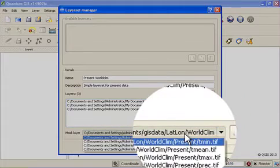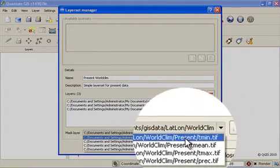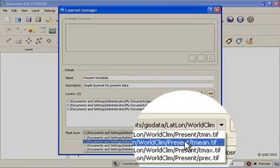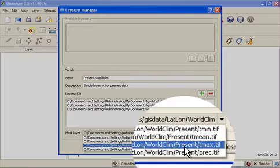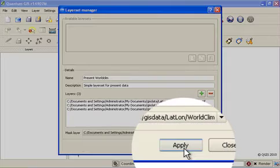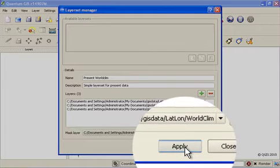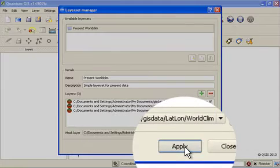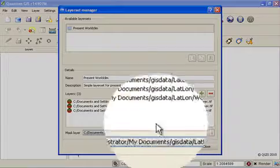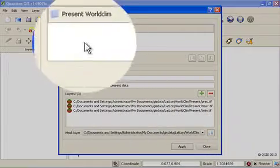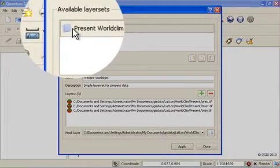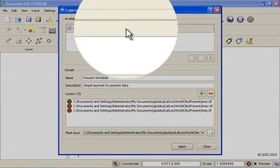I can choose a mask layer for this layer set as well by just selecting any one of them. And then I say apply. When I say apply, a new layer set definition is added to the available layer sets list.